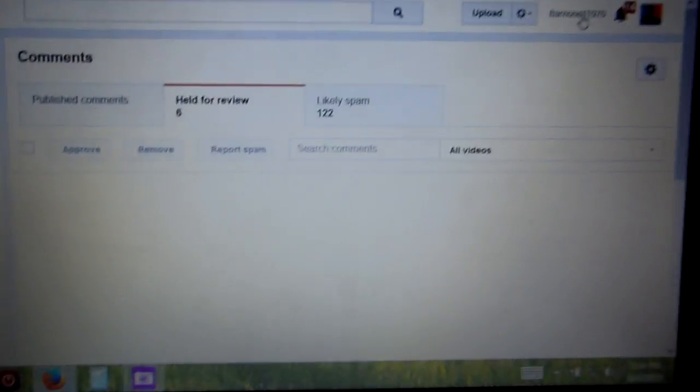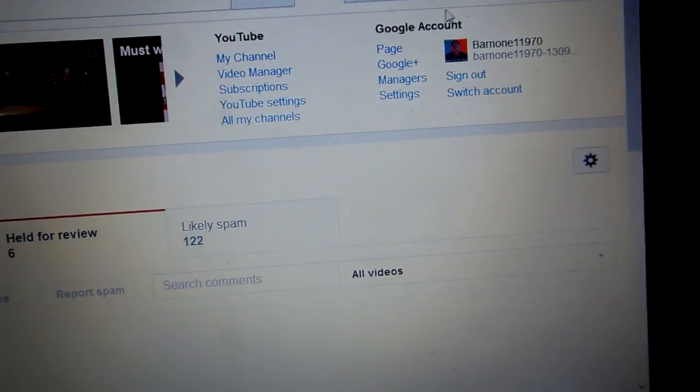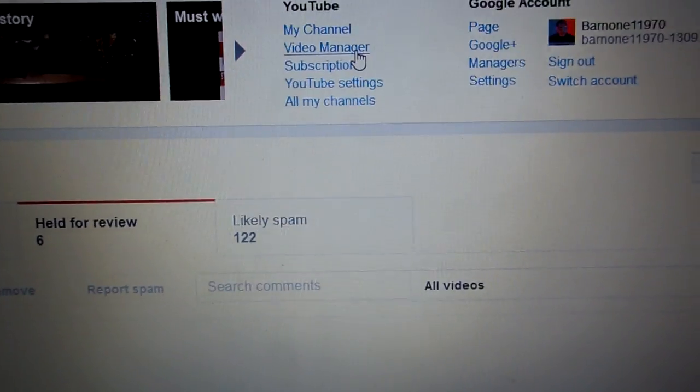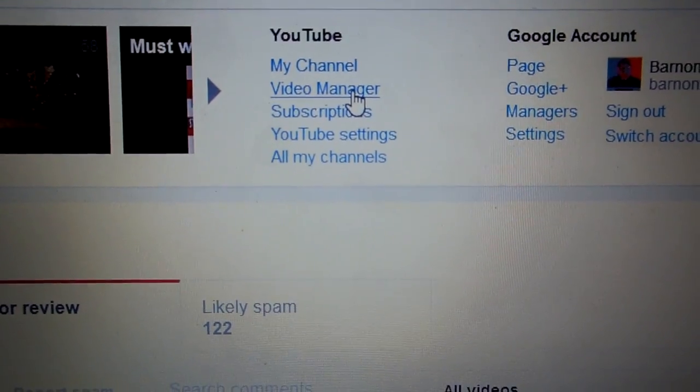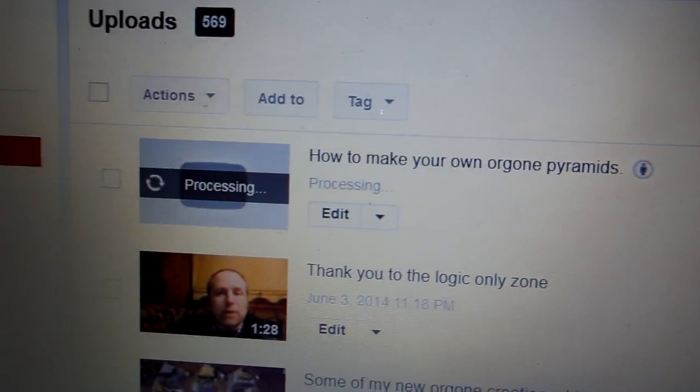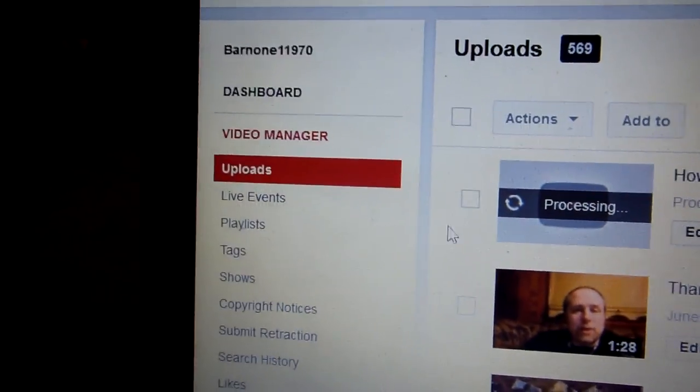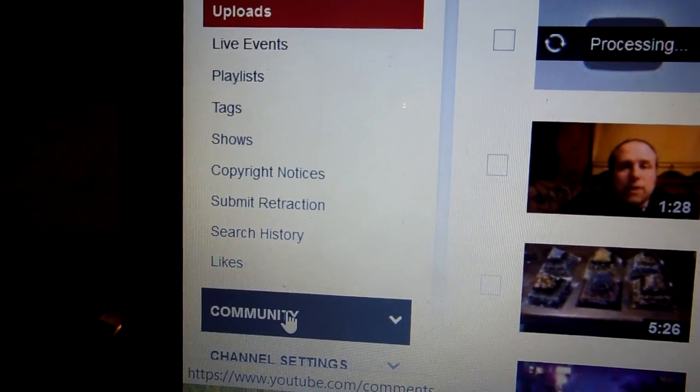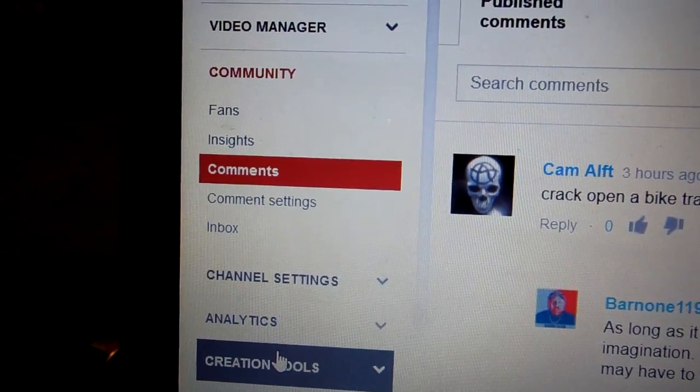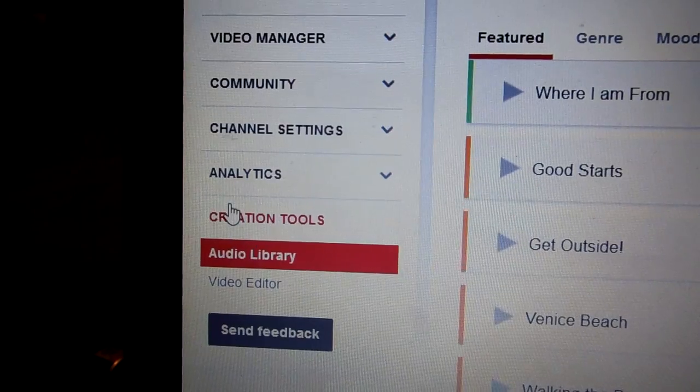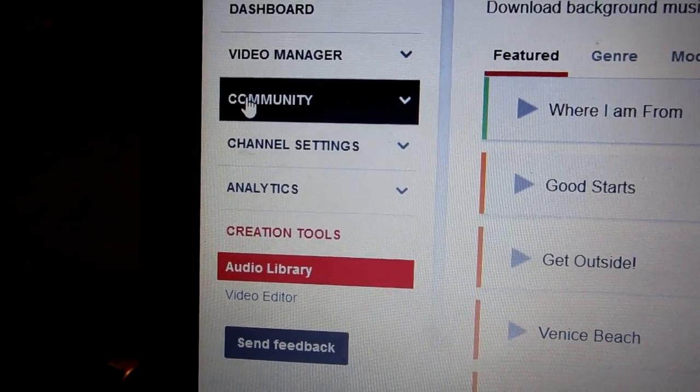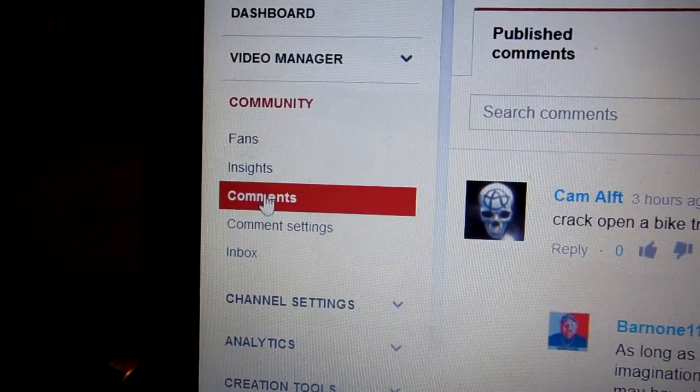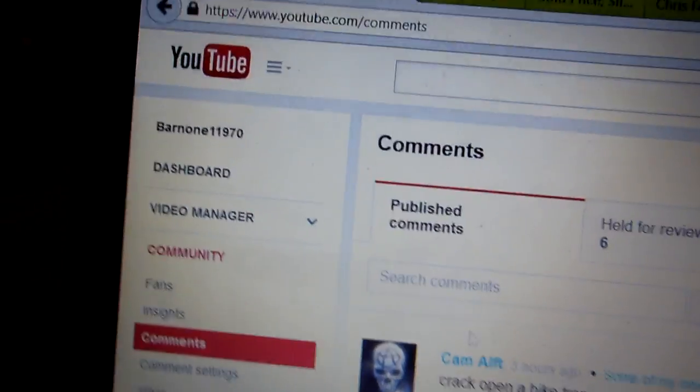I'm going to show you this and basically show you how to get here when people find out that their comments are disappearing. All you have to do is first go to your username, click on video manager, and then it will take you to your videos. You're going to go to right here, community, click on that. Then you're going to go to comments.